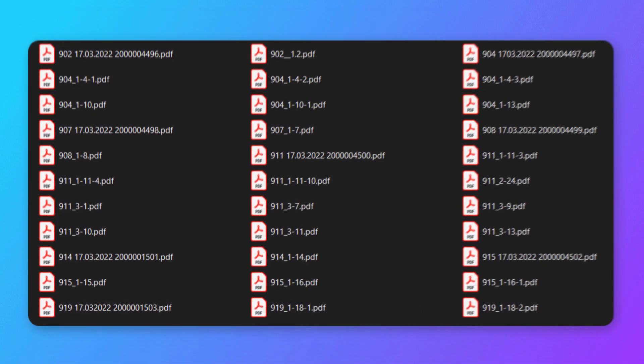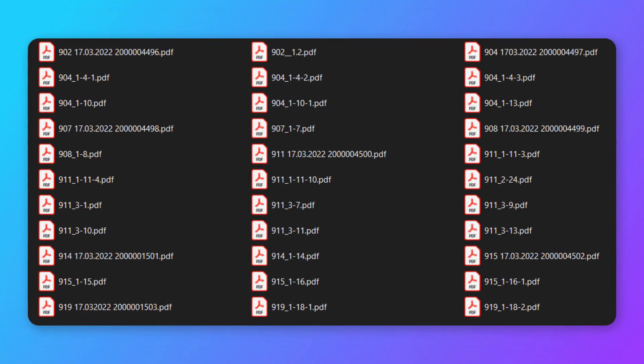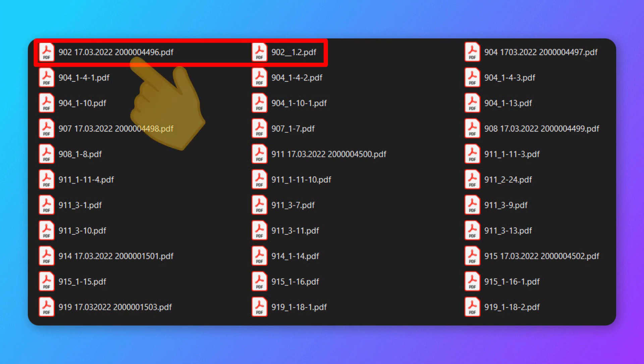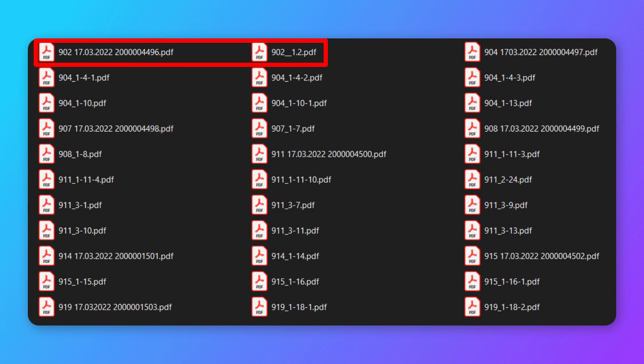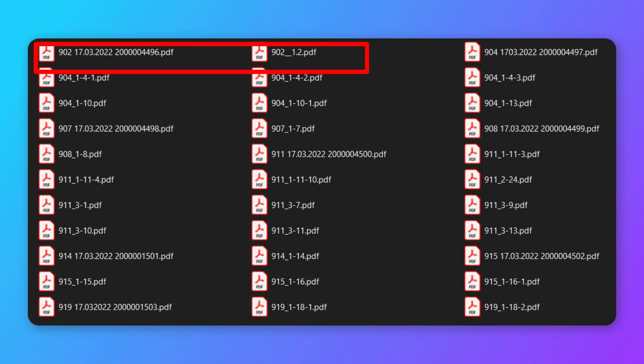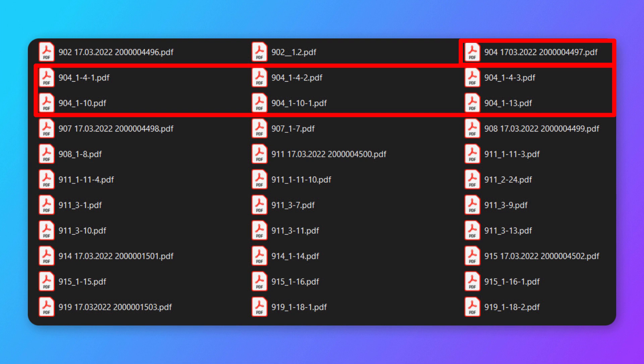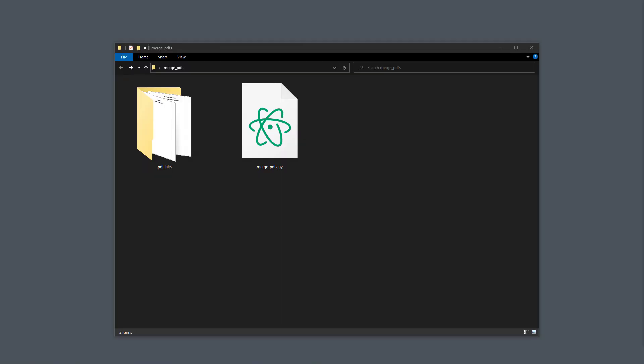We have got here a folder with a bunch of PDF files. The task is now to merge the PDF files based on their name. So as an example, we should combine the two files starting with 902 and we want to use the long filename when saving the PDF file. And we want to do the same for all the remaining files. So for the files starting with 904, Python should combine them into one file. Let us see how we can automate this task.